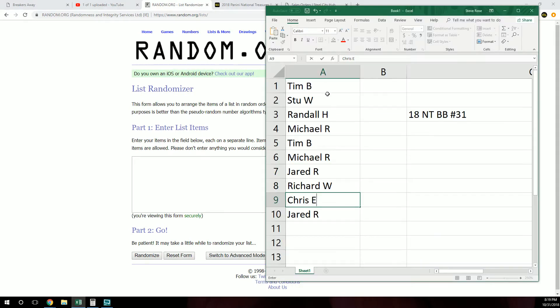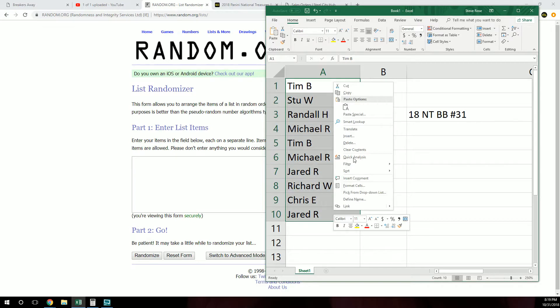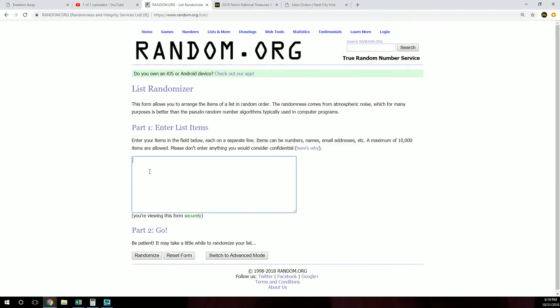So we've got Tim, Stu, Randall, Michael, Jared, Rich, Chris. Good luck, everybody.